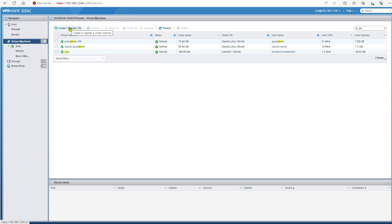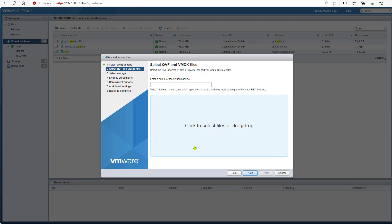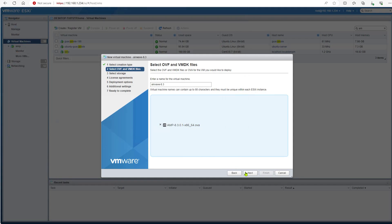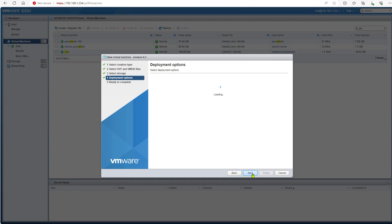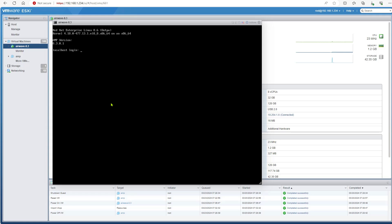In ESXi you can deploy the OVA. Let's call it Airwave 8.3 — that's the version. Accept and connect to the network. The installation is complete; the Linux username is root and the password is admin.